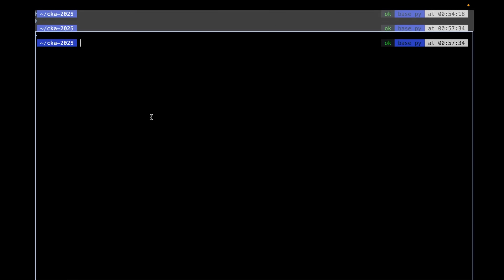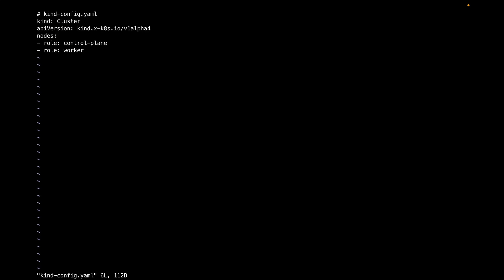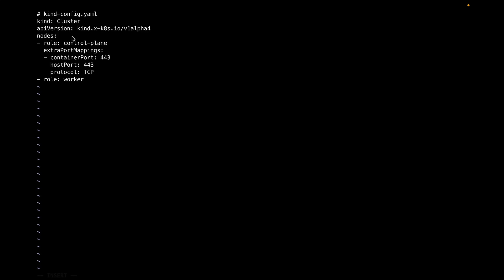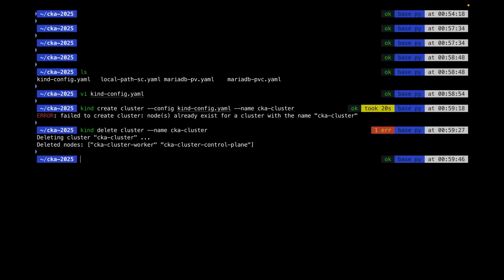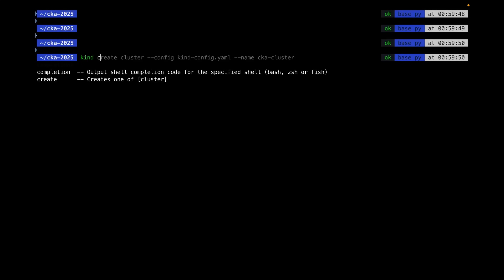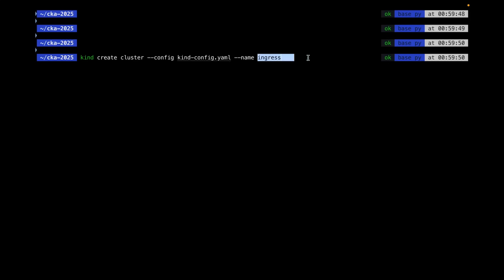To create the scenario, I need to change the cluster configuration because we need to use TLS as well. I have a kind config file where I'm adding an extra port mapping for 443. The command to create the cluster is 'kind create cluster' with the config file, naming the cluster 'ingress'.